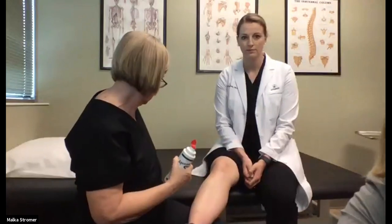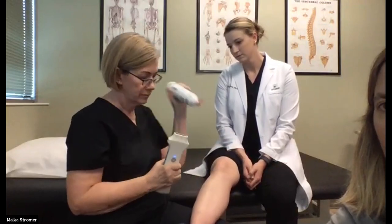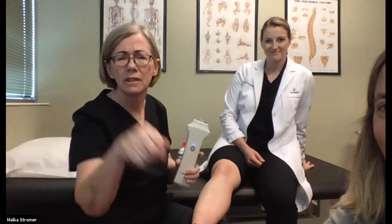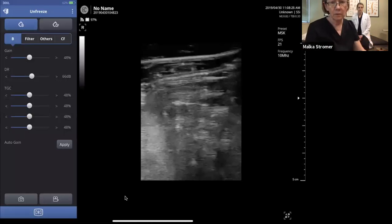We're going to switch over to the ultrasound now — we're using our handy Hillerion. We have a brief technical difficulty here. There we go — perfect.